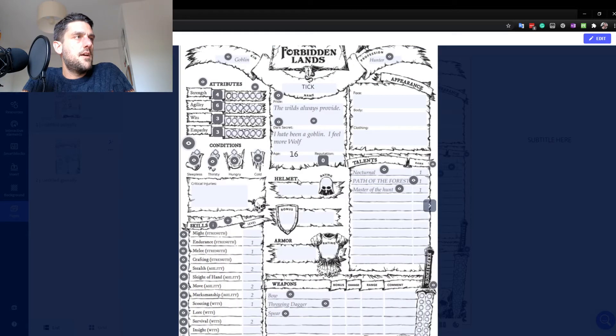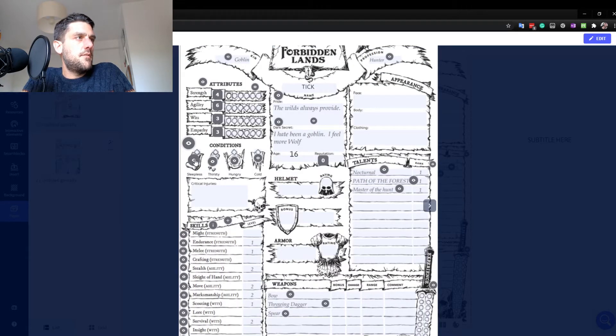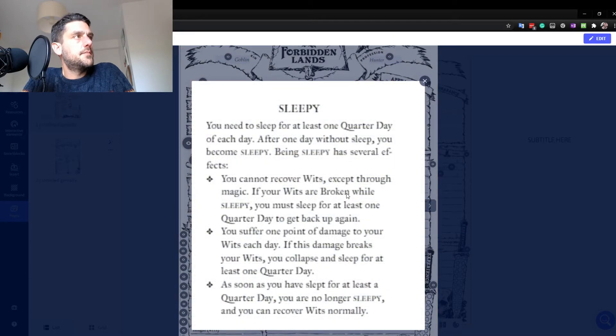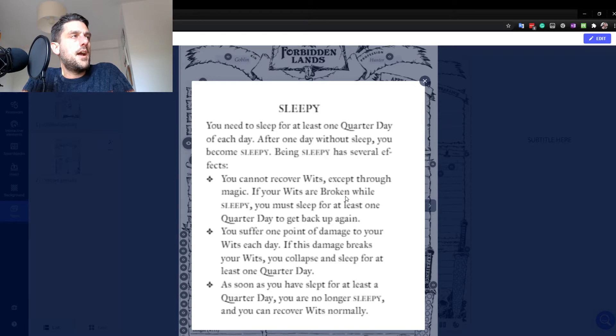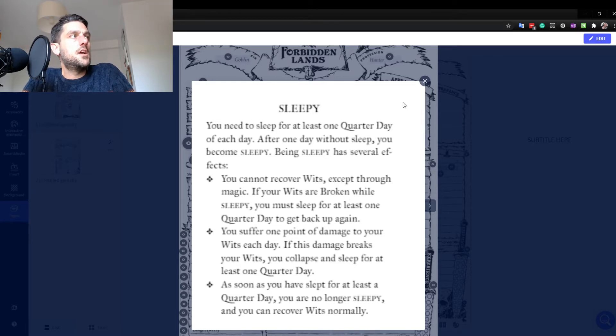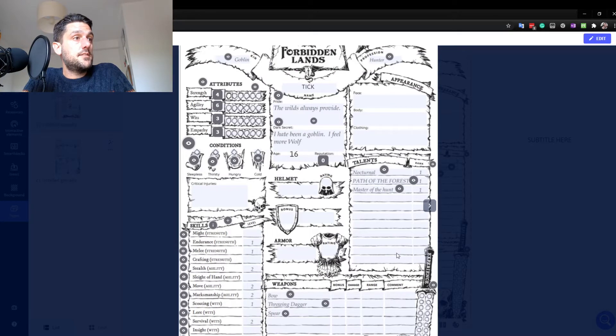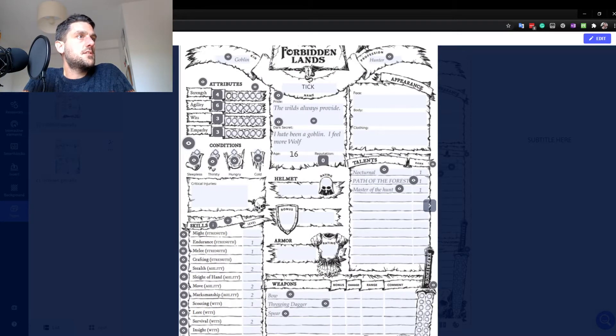And you can do that for anywhere. Let's say I needed a reminder of the rules around sleepiness. Well, there it is. Immediately. So as I'm playing, I don't need to go through the rulebook, find the exact page. I just need to look at my character sheet and click on the exact thing that I need.